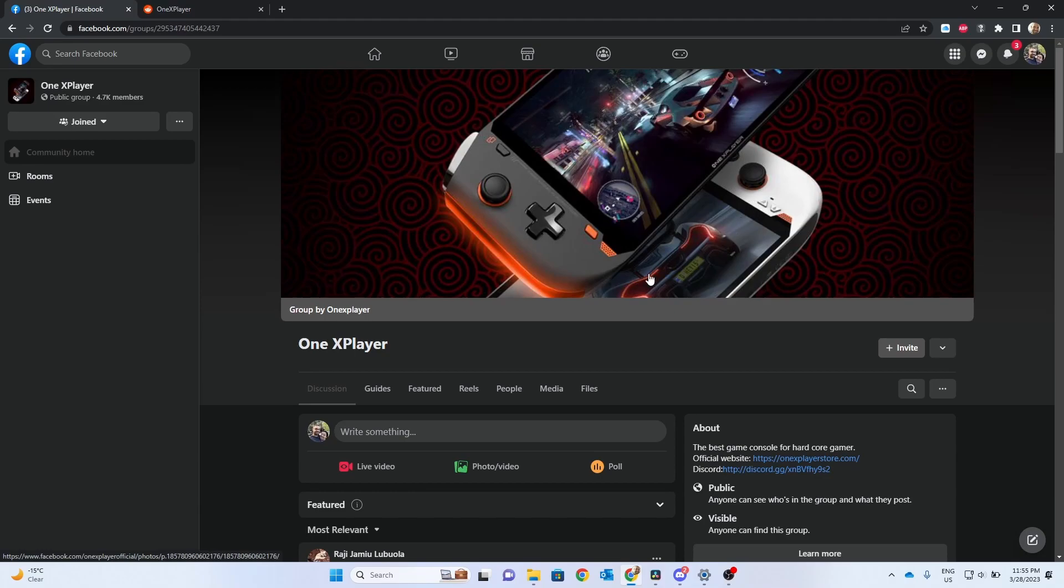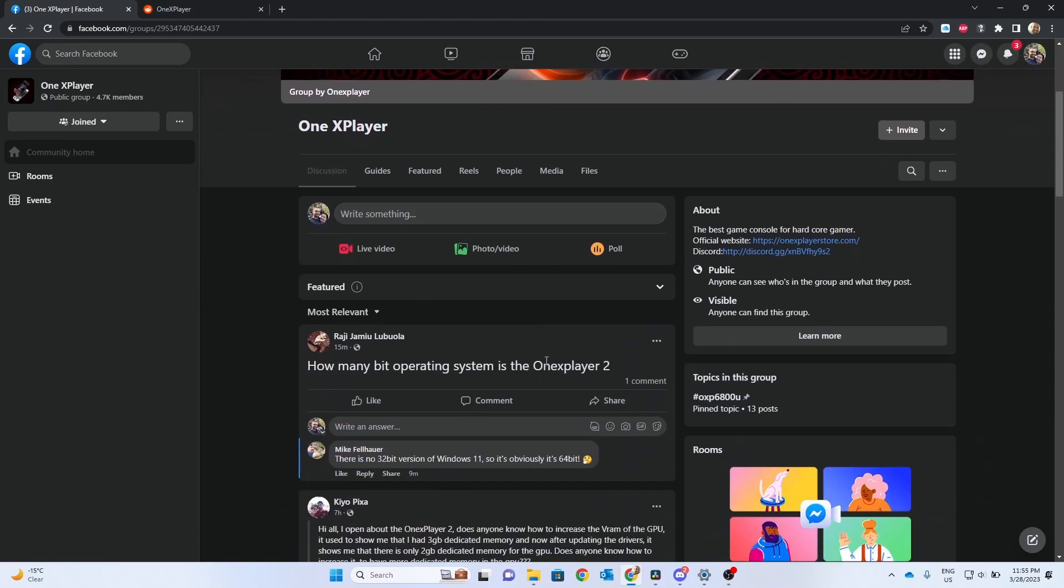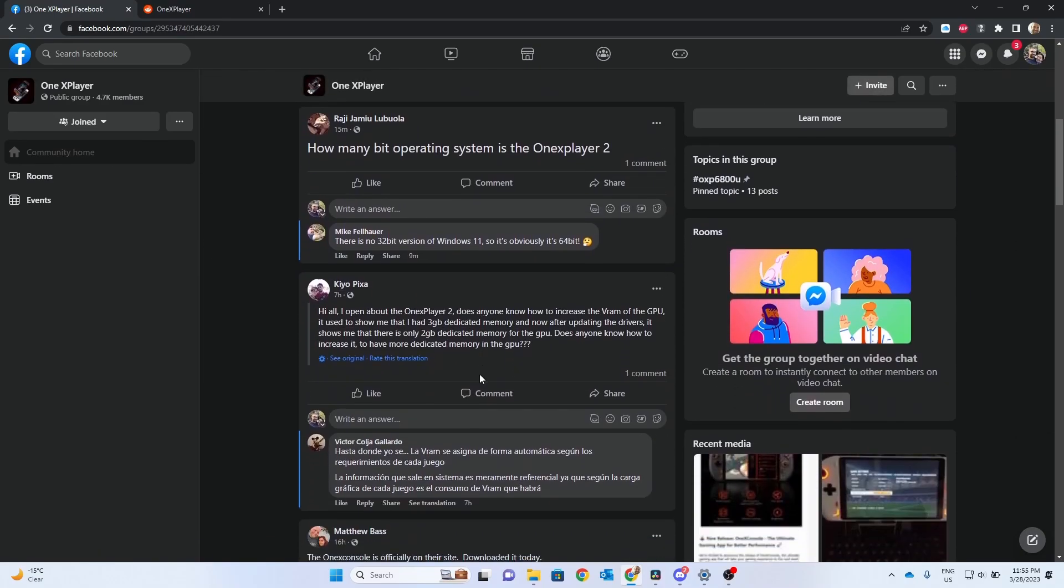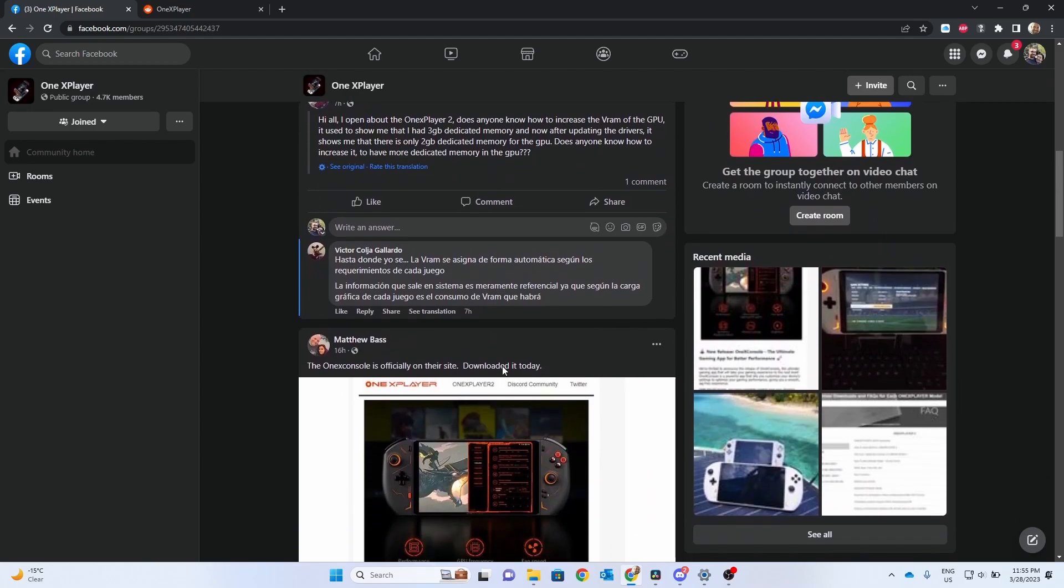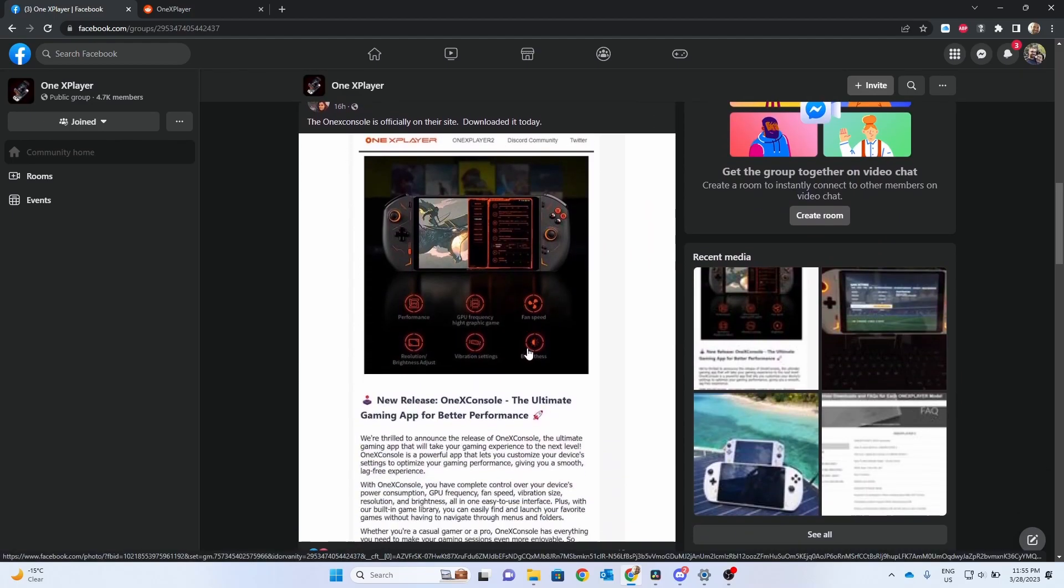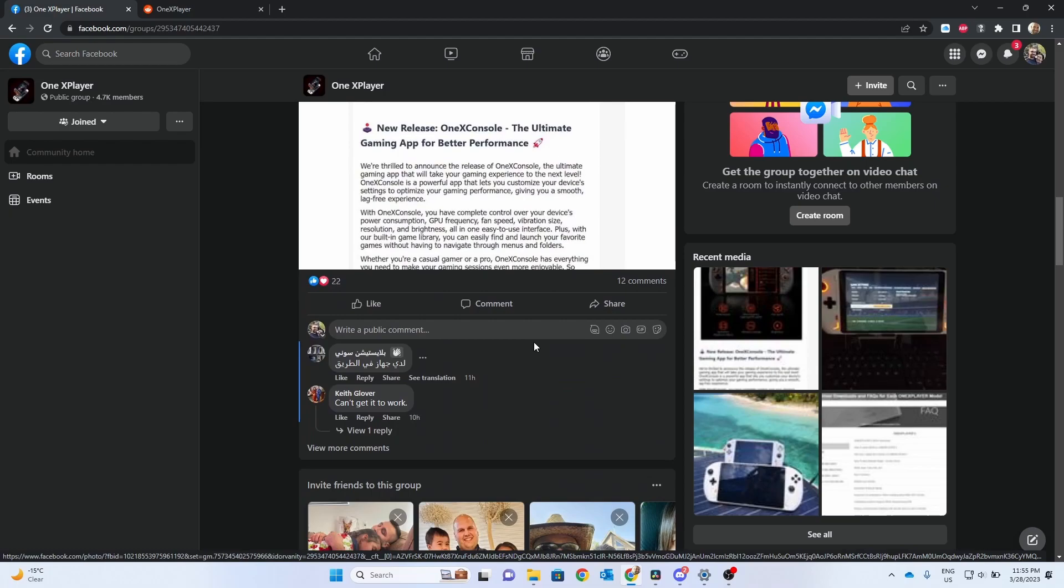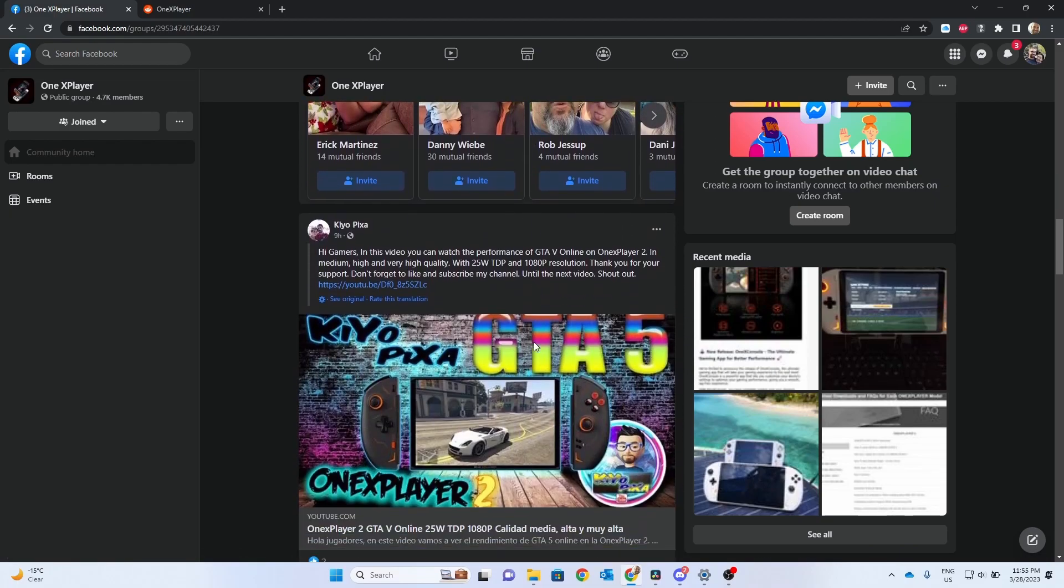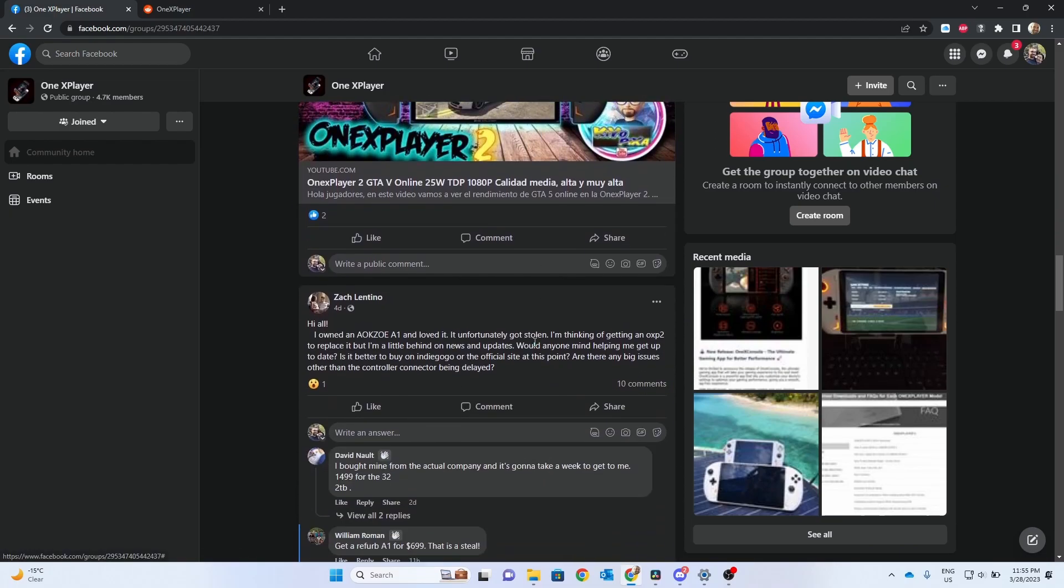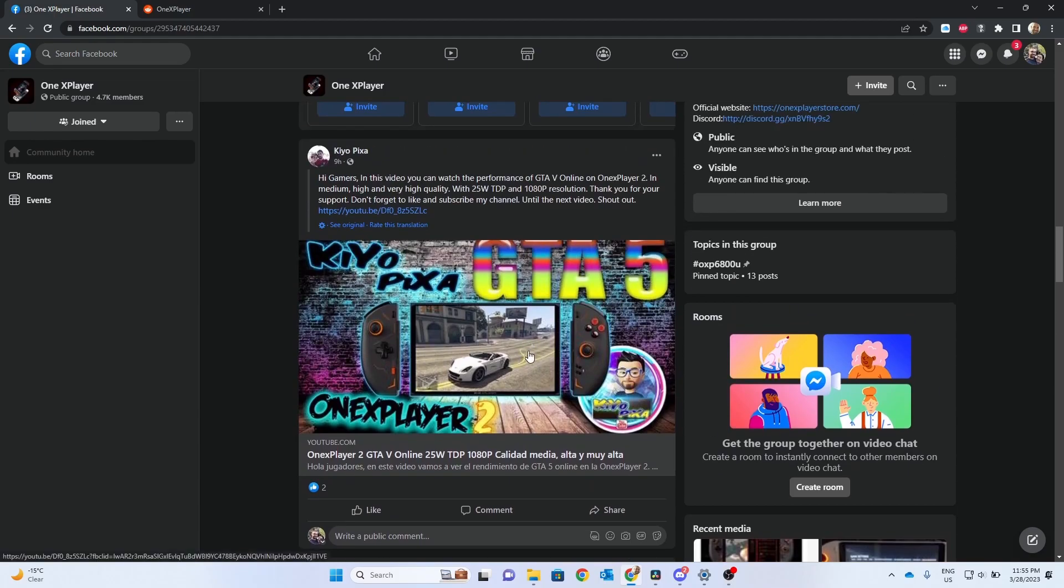If you're more active on Facebook, you could go to the 1X Player Facebook group. There's quite a bit of activity on here. People posting videos, tutorials, questions. So whatever your social preference is, there's lots of options here. Whether it's Discord, Facebook, or Reddit. Check them out. I've left the links in the video description.